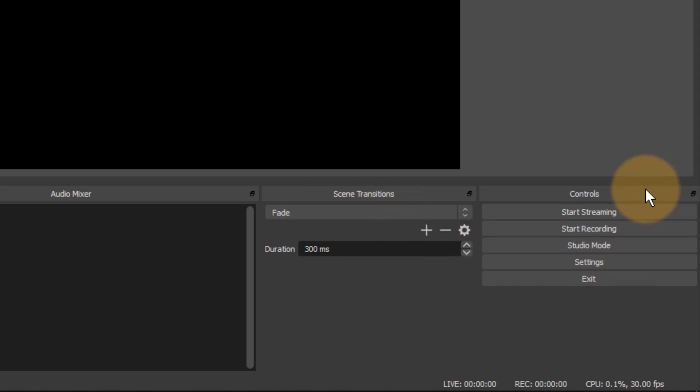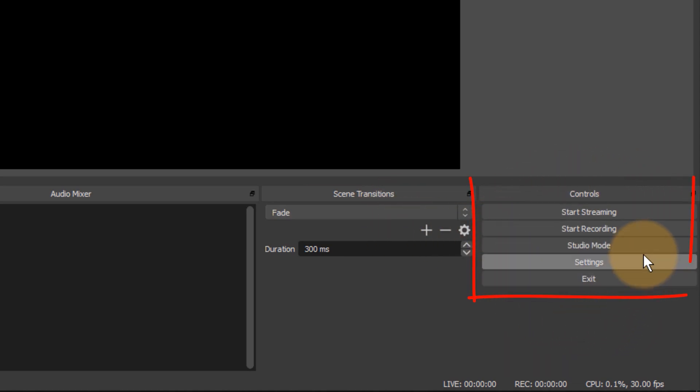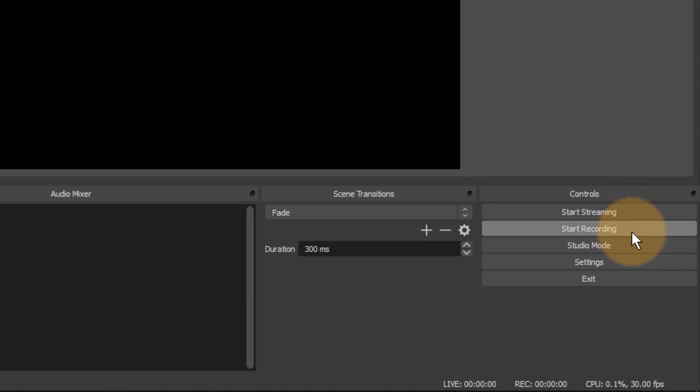And then lastly we have some controls here on the right hand side and they'll let you either start your stream or stop your stream when you're already streaming. Start a recording or stop a recording when you're already recording. You can also switch into studio mode. We'll have a look at that in a moment.